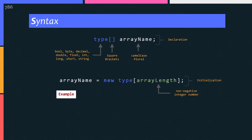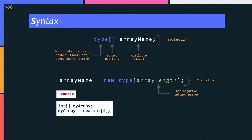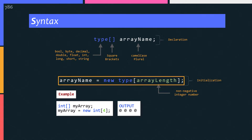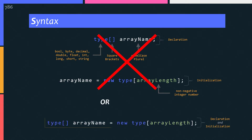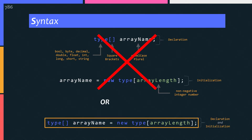Suppose you declared and initialized an integer array with the length of 4. When you access the array and try to print the values, you get 4 zeros out of the array. Why is that? Because the default value of int type is zero, which is automatically assigned to the array elements when you initialize it with that line of code. You can also declare and initialize the array at the same time on a single line.